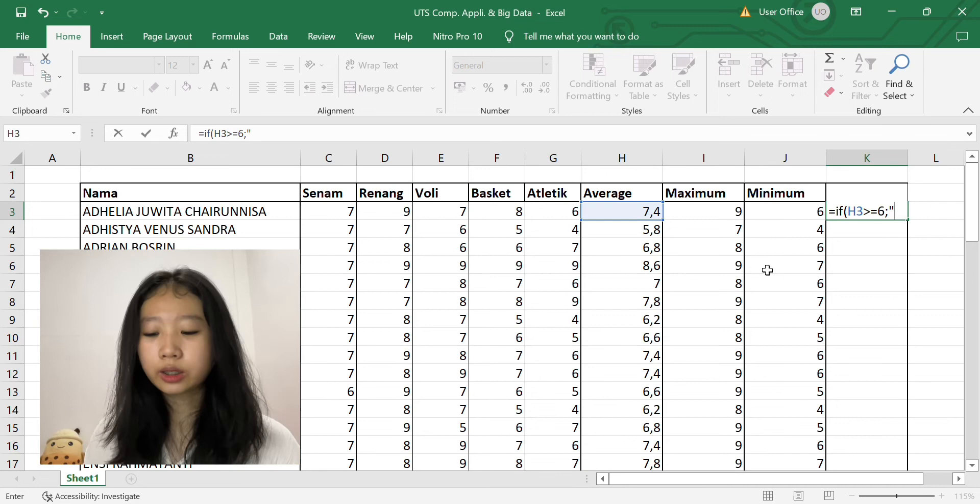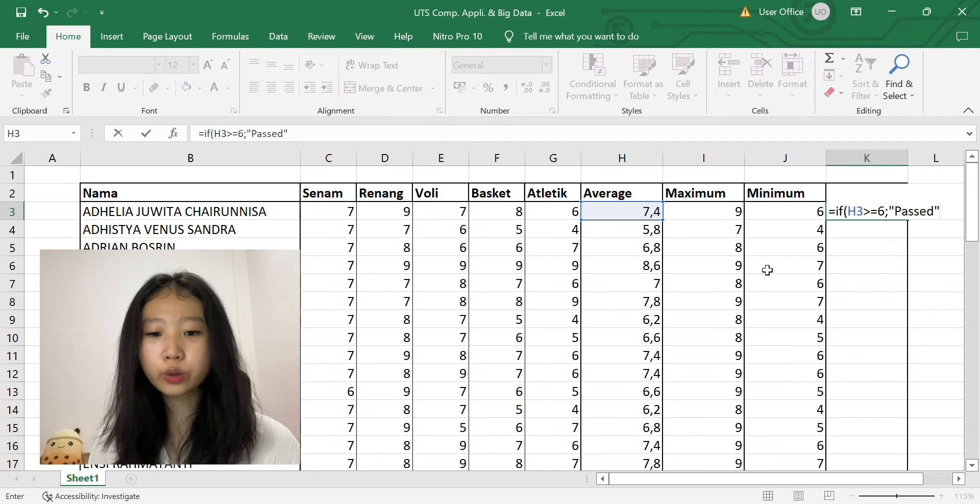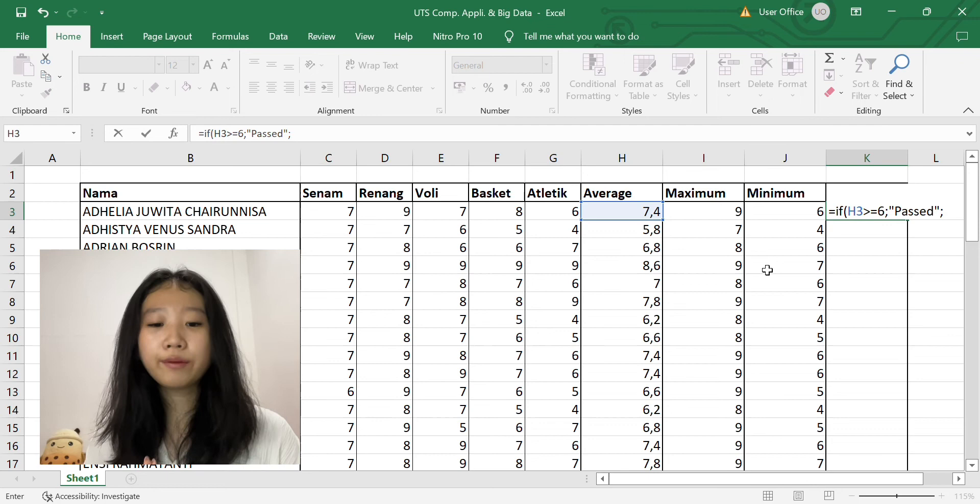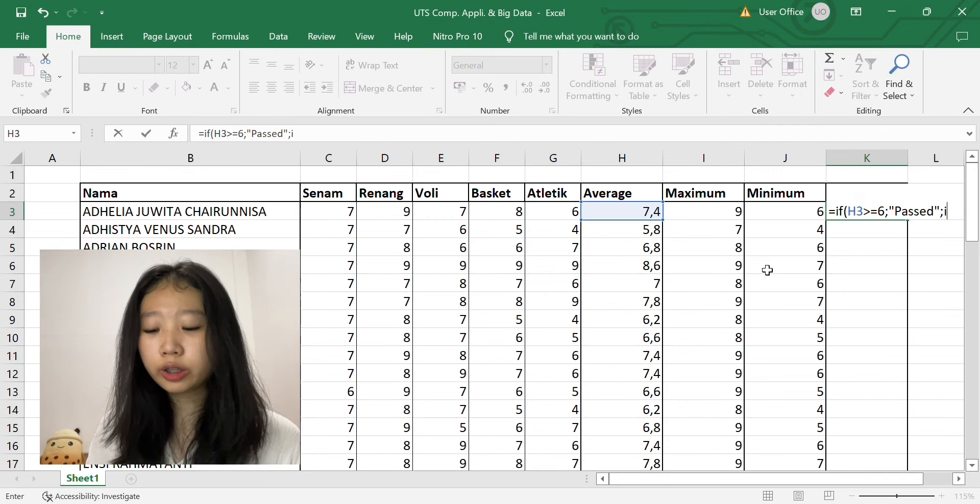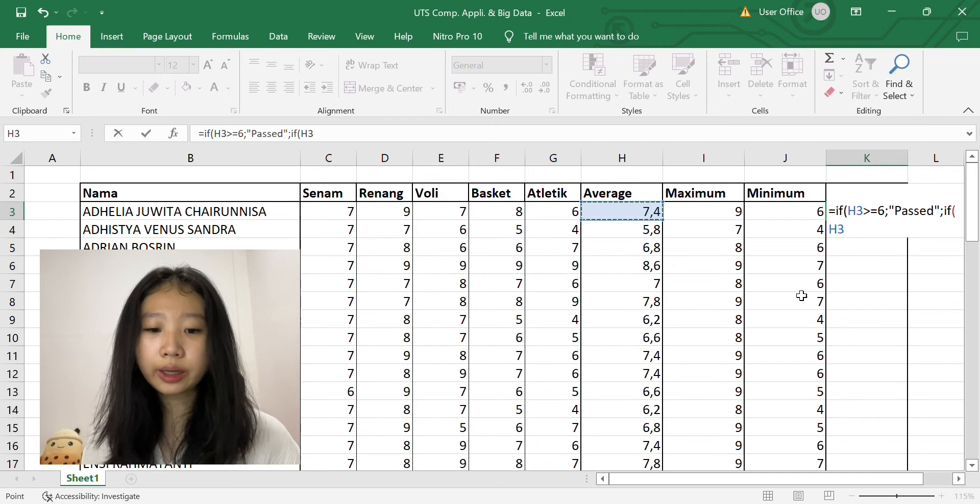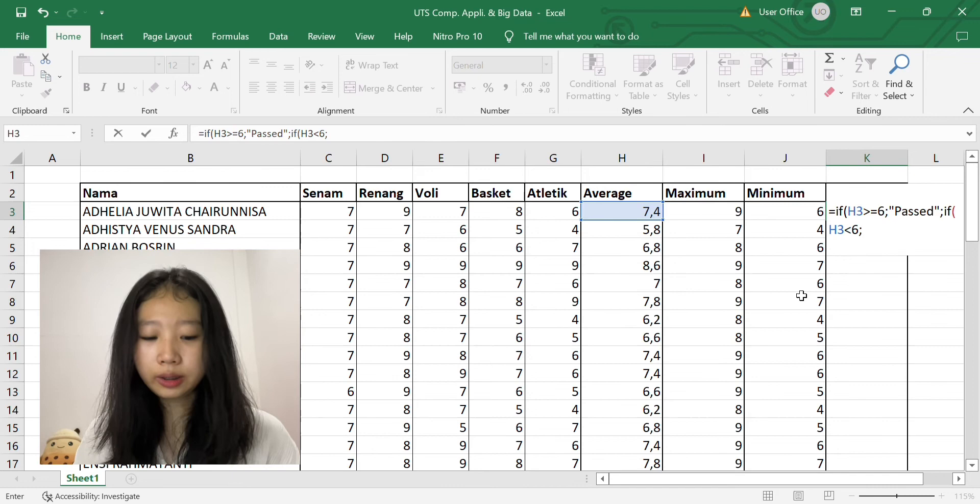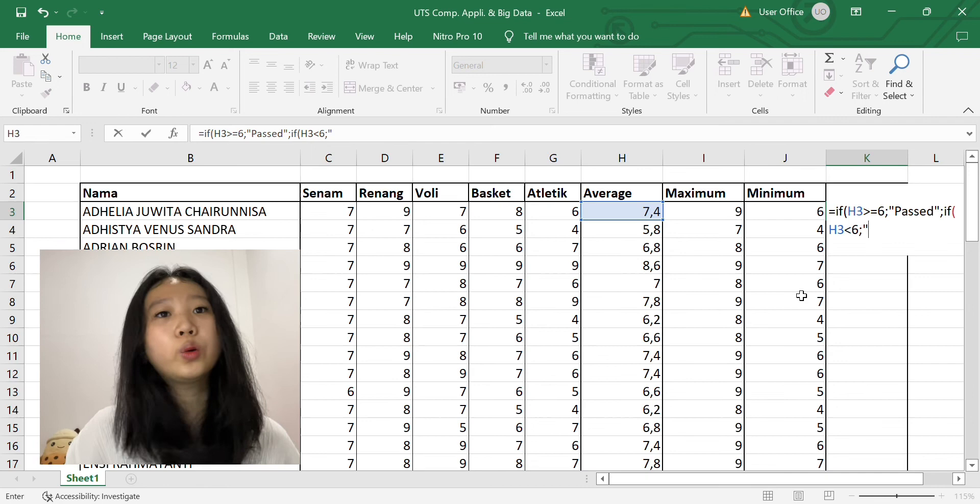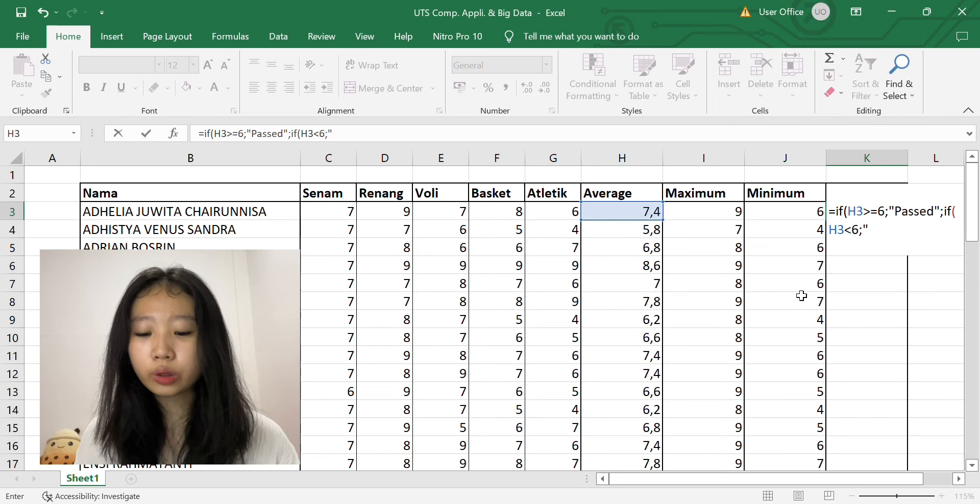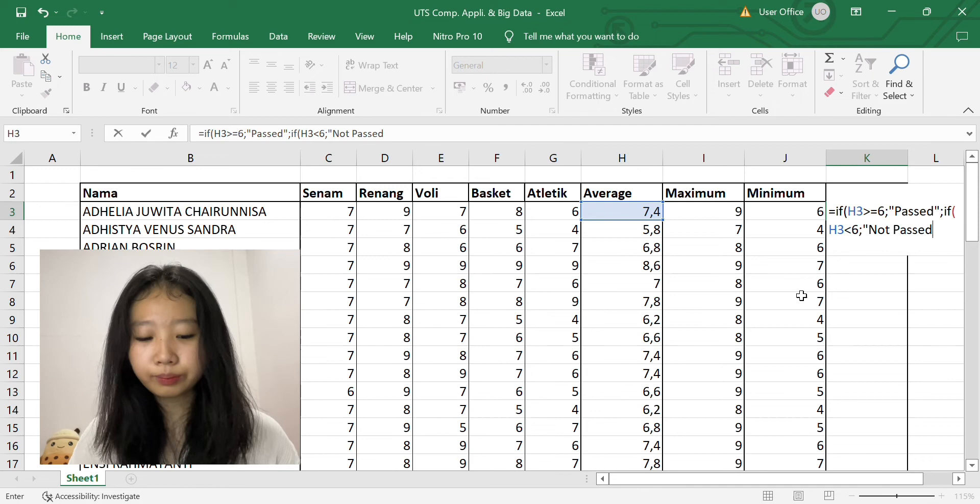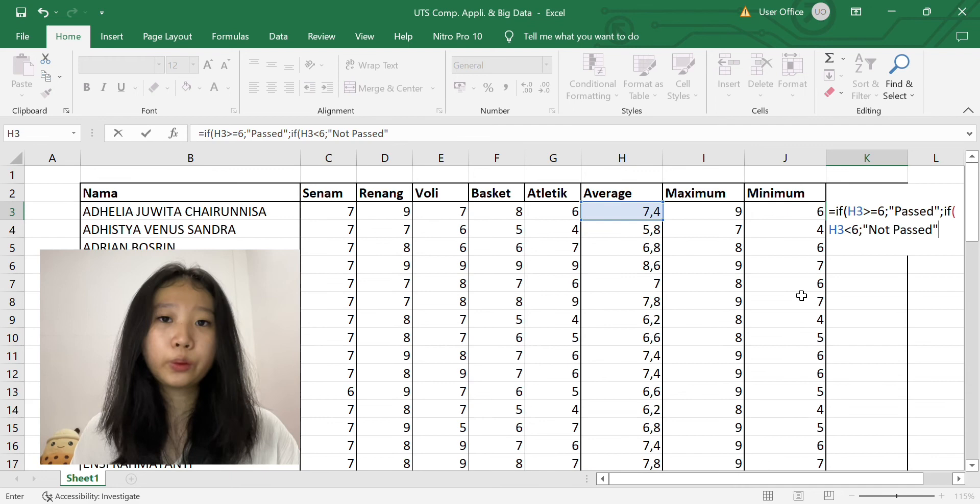So for this point, we enter the alternative condition. Semicolon, then double quotes. And for this point, it was smaller than six, so it wasn't passed. So we can enter the word 'not passed,' and then close the double quotes. Then we can close the equation with double close bracket and enter it.